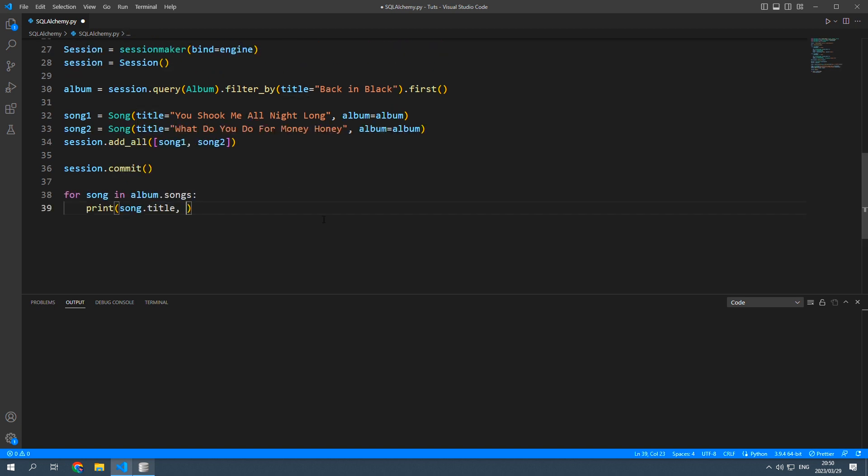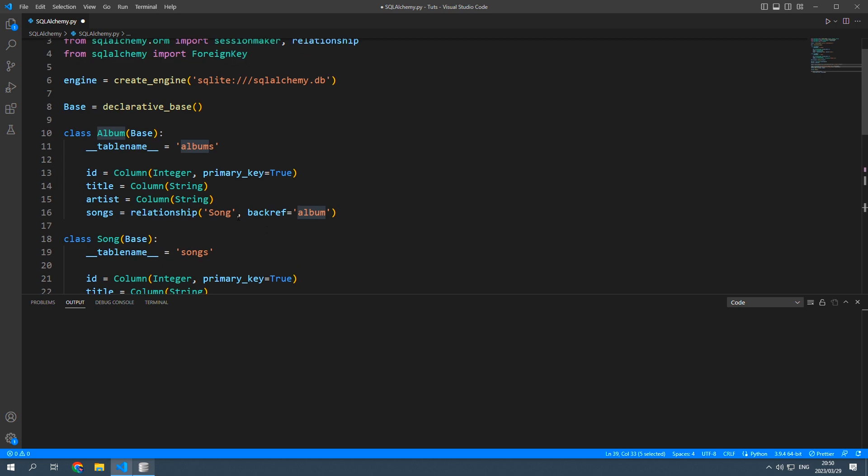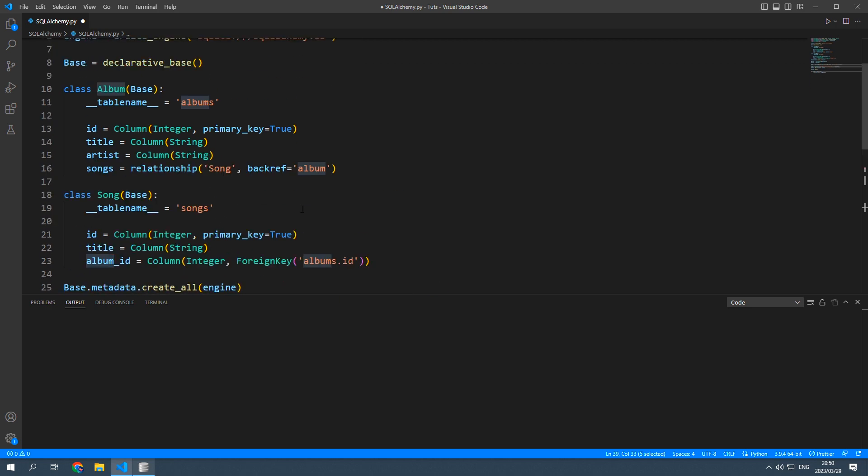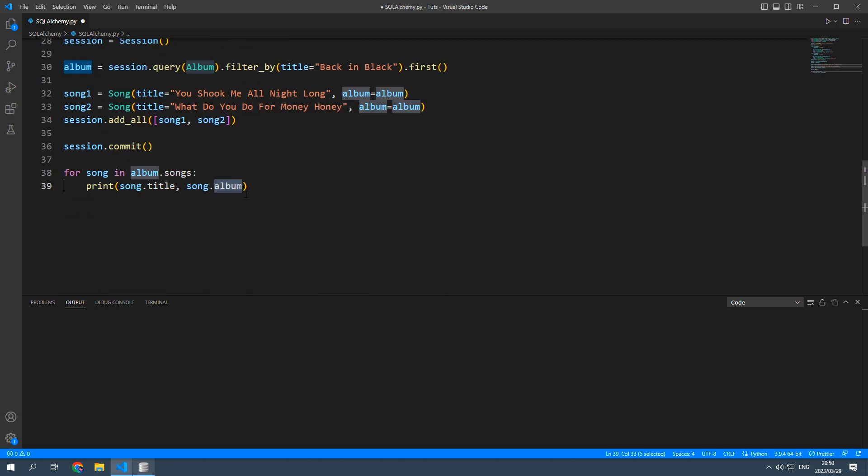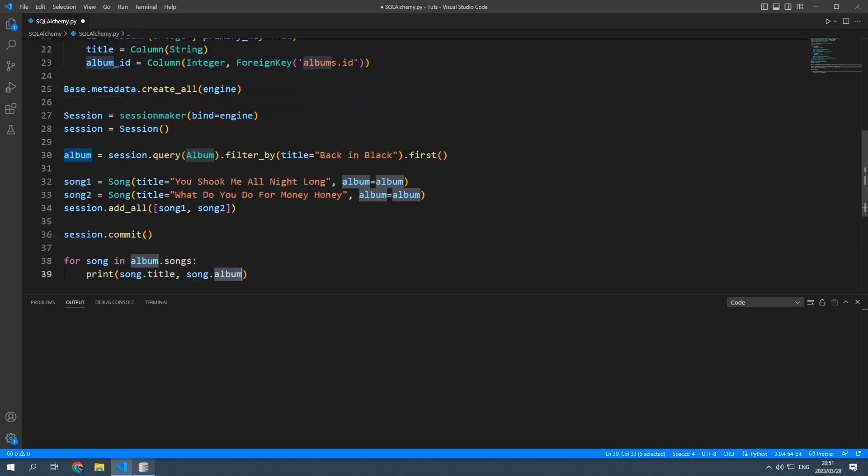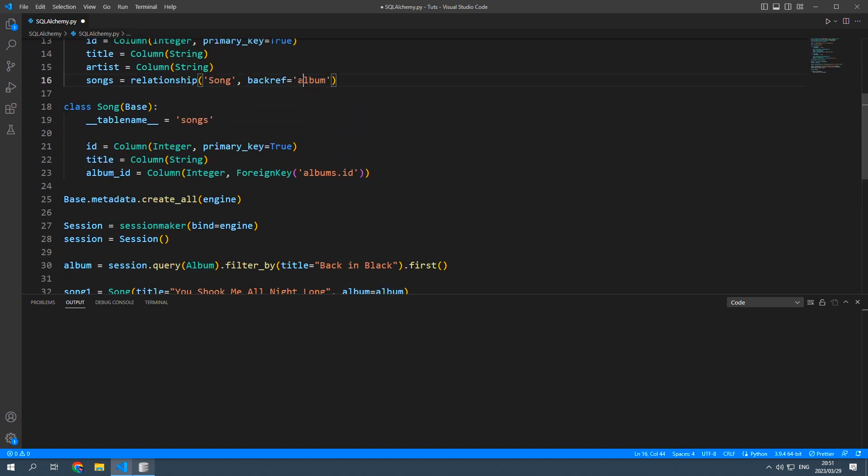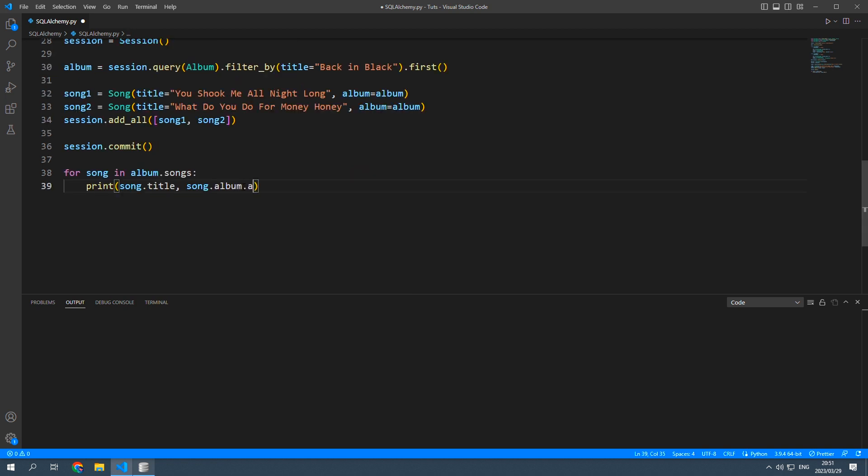So to access that album from the parent we're going to say song.album and this album right here is this back ref we made over here which we called album. I know these albums could be a little confusing but just know that this.album refers to whatever name we put in here and then it's artist.